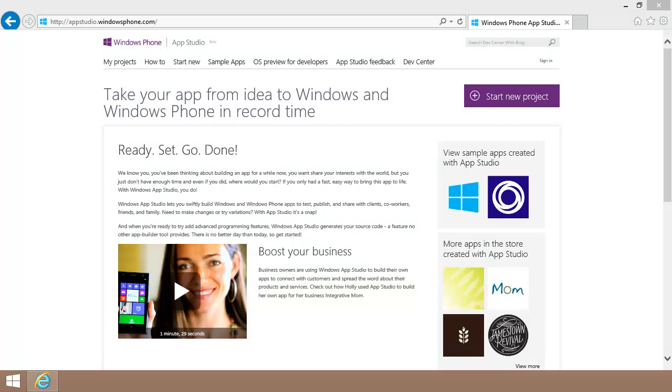In this video, I'm going to show you how to extend the capabilities of your Windows Phone App beyond what you can achieve with App Studio. But I'll be starting with the app I created previously. To extend my app, I'm going to edit the app's C-sharp and XAML source code using Visual Studio.